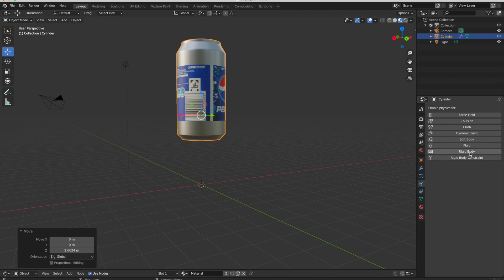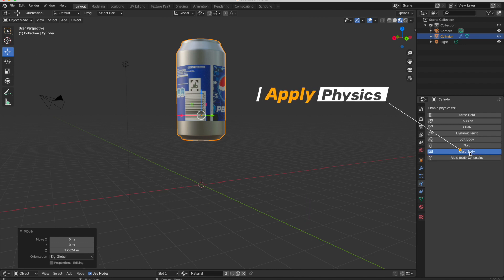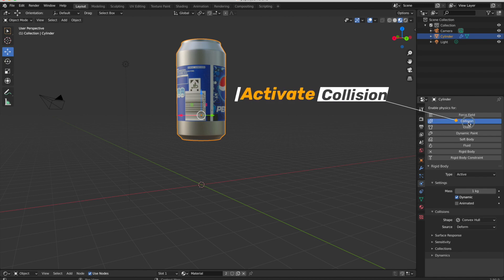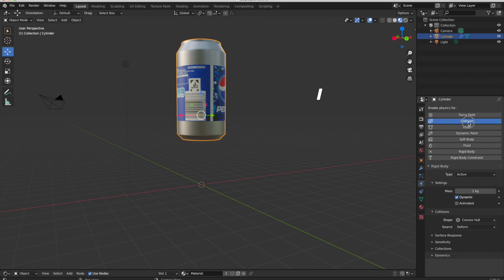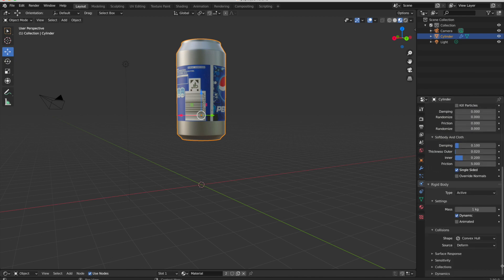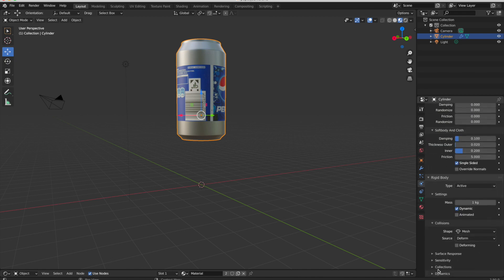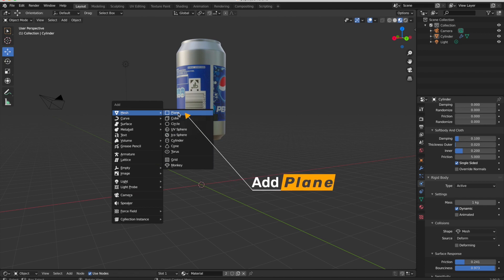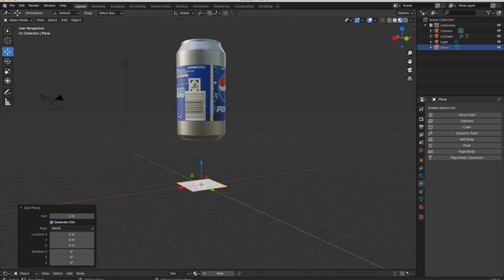Now I will add rigid body physics and collision. I will add a plane as a floor and also apply physics to this floor and collision.